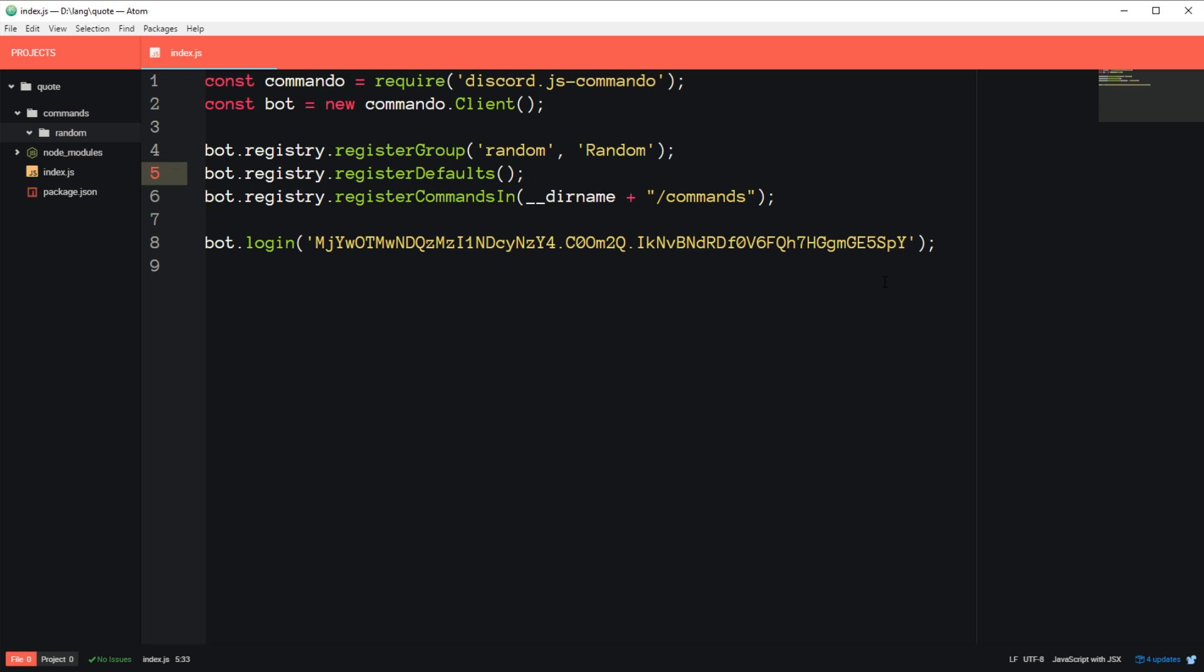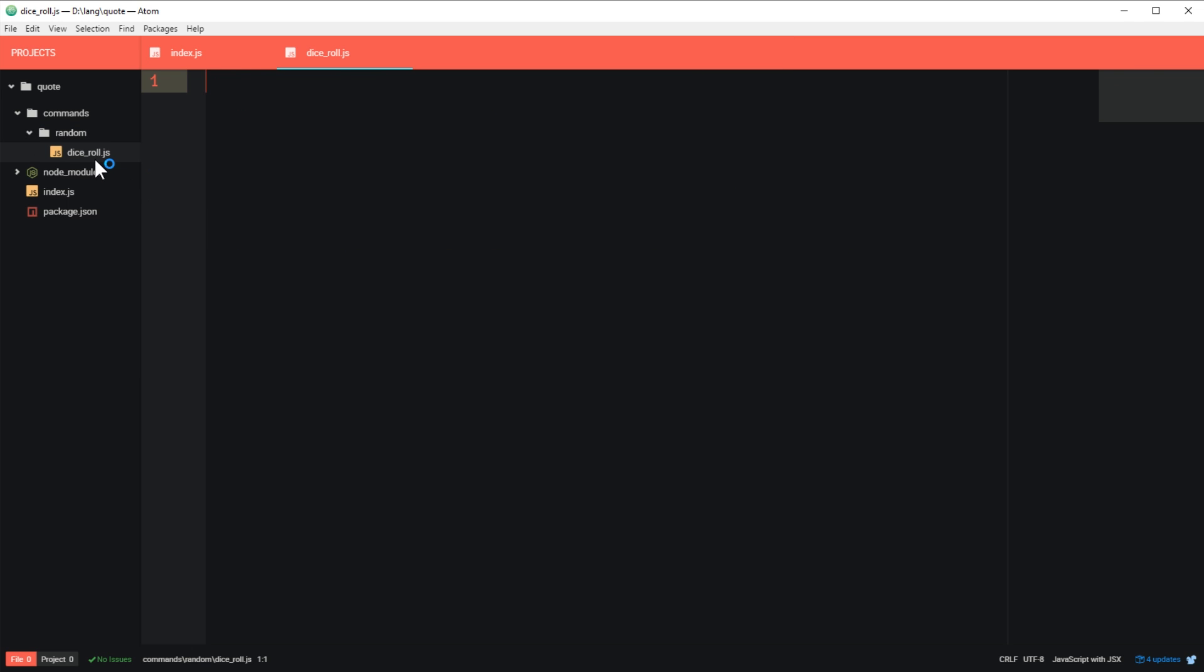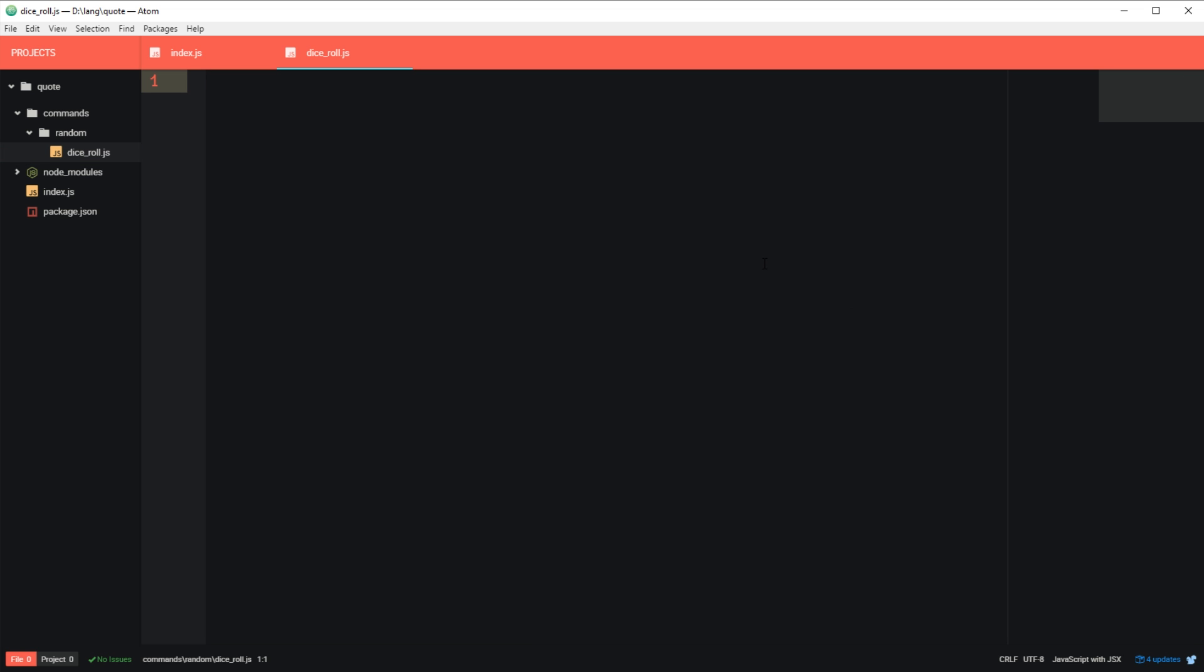So now the last thing we need to do is go under the random folder and create our command. So just create a new file. You can just call it dice-roll.js. And then we can start writing our code.